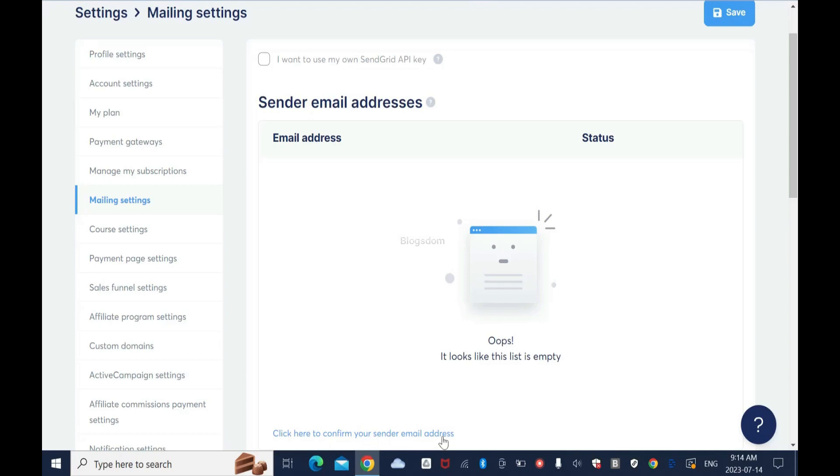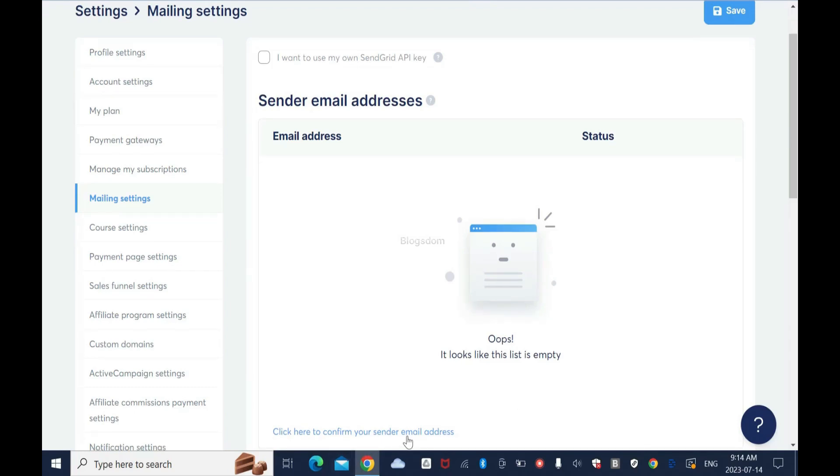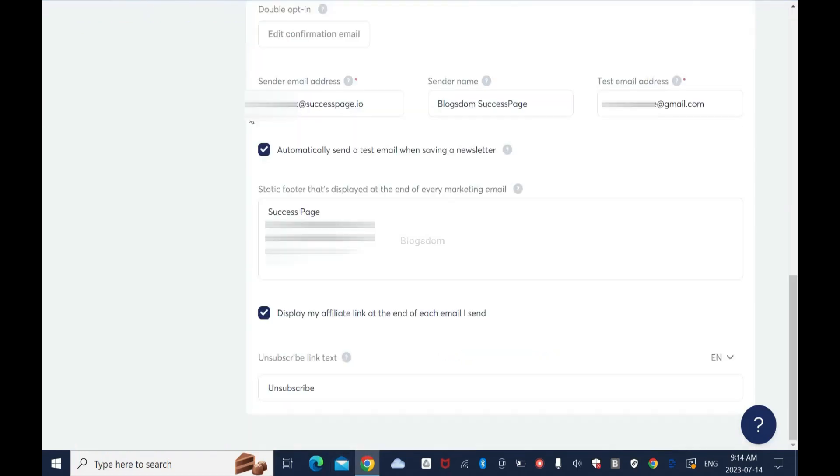Click here to confirm your sender email address. But before I do that, I'll show you something quick. I have my sender email address here already and also I have the test email address here, which is the Gmail address. So if I don't confirm this email address, System.io will use this Gmail address, which is not good.